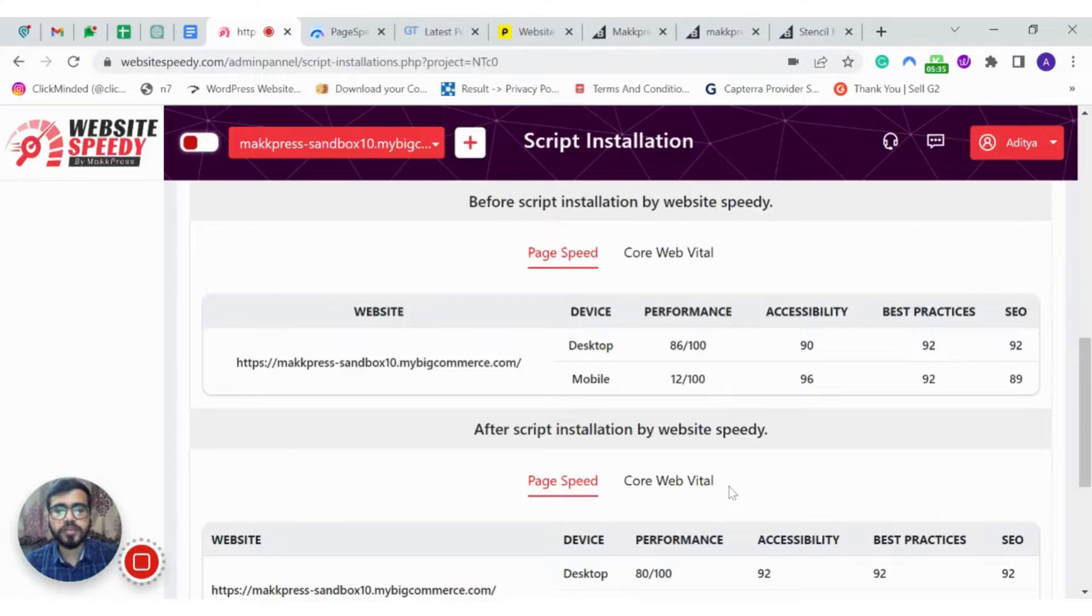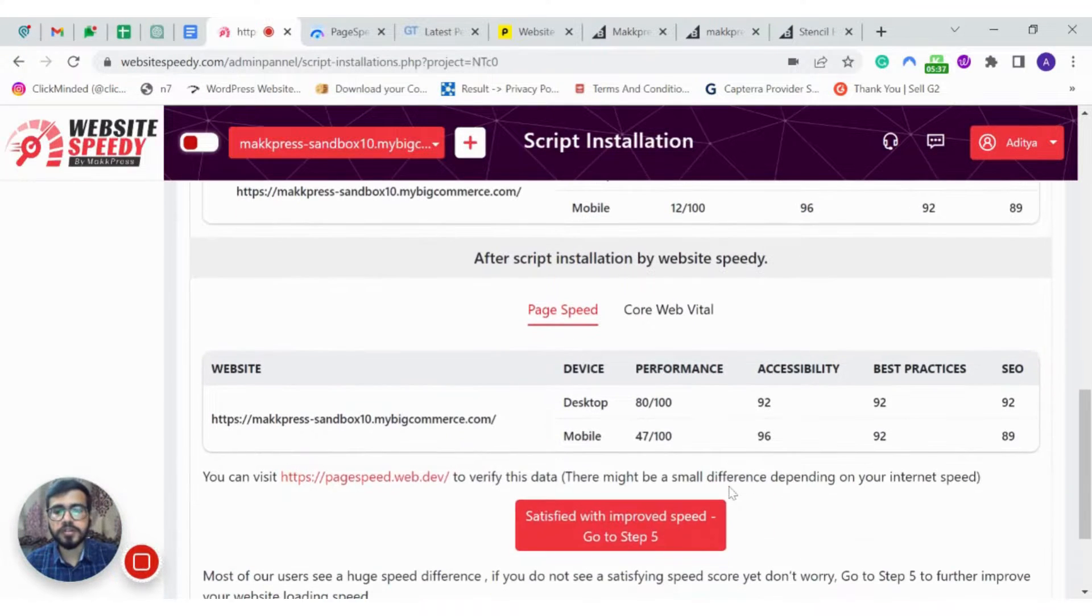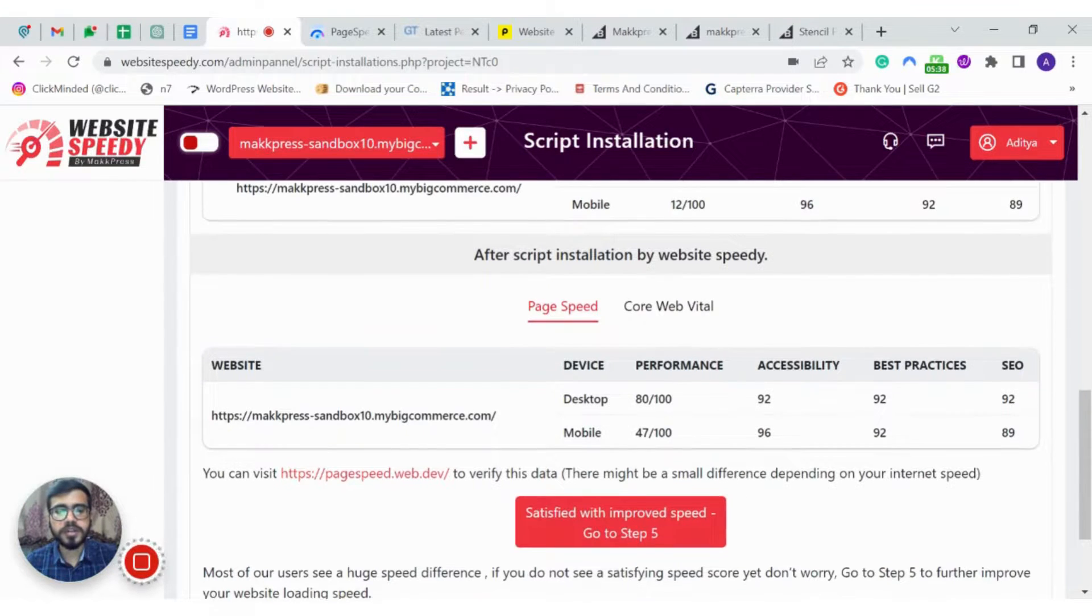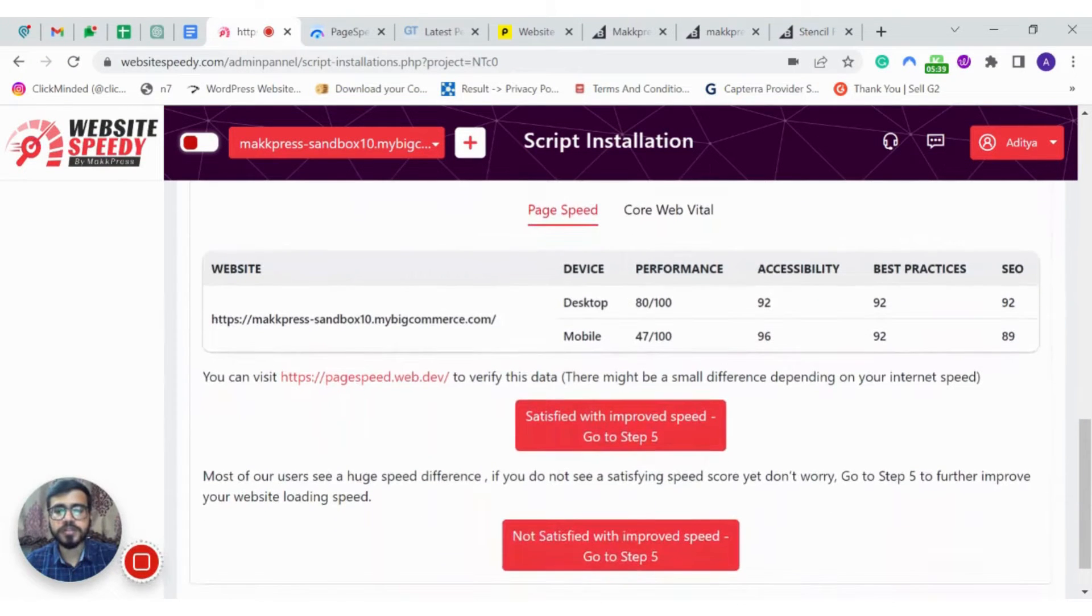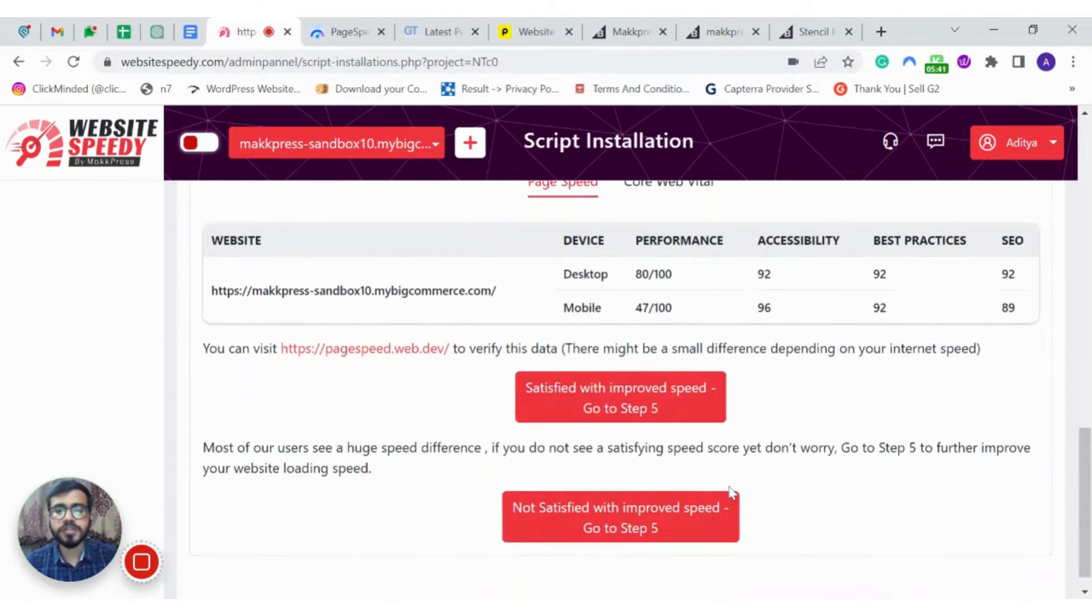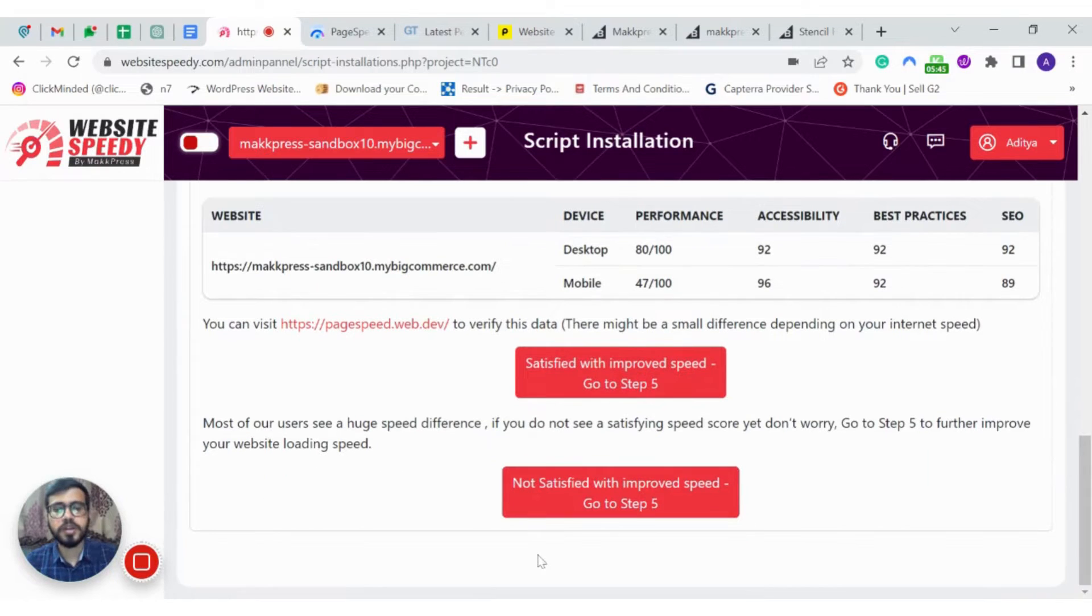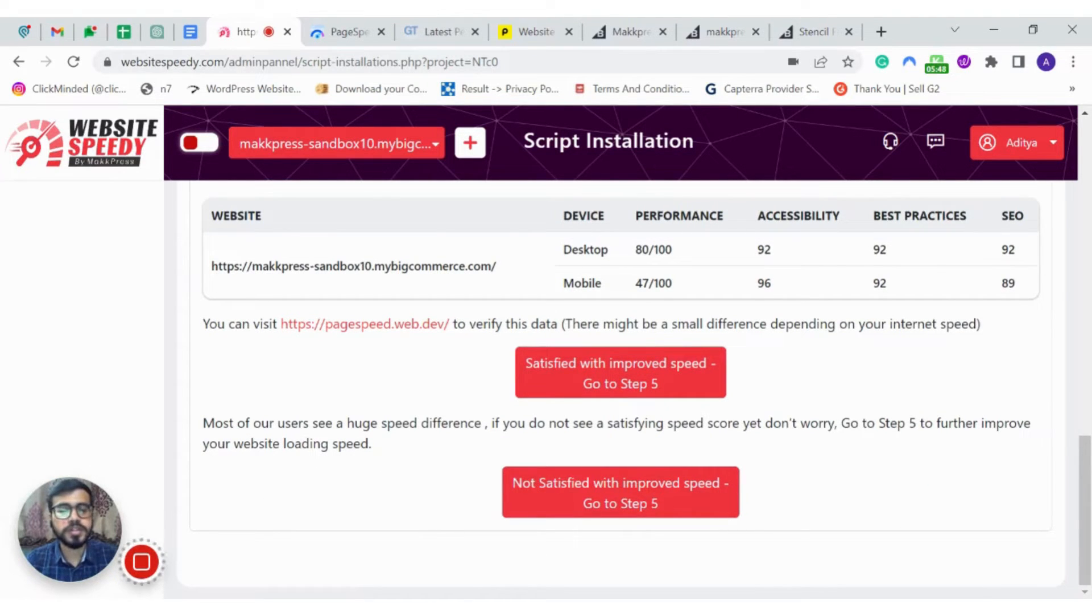If you require more advanced optimization or encounter any JavaScript error or minor glitches, you can always reach out to us in the next step. You can optimize your website on your own by following the instructions. It is simple and easy to do.